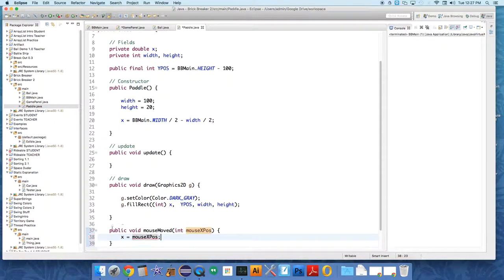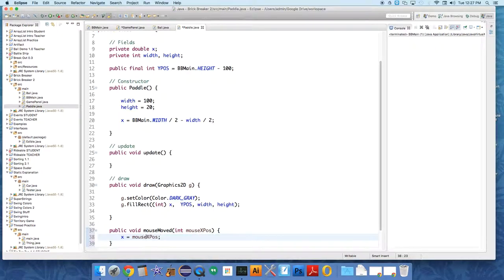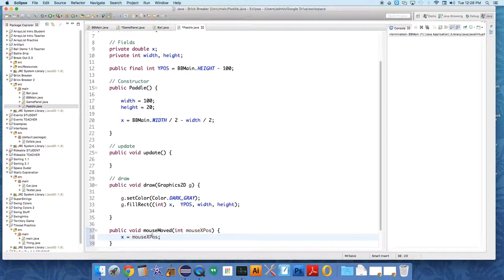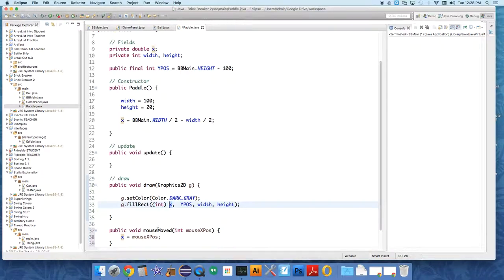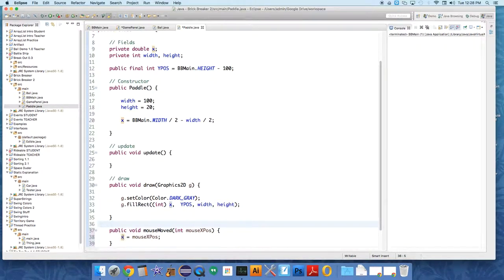And all we do in here is set X equal to the mouse X position. So we're going to get the mouse's X position from the game panel and send it over to the paddle and quickly set X to the mouse's X position. And then every time that we're going to draw it, we're going to draw it at X. So this effectively associates the variable X with the mouse's X position.